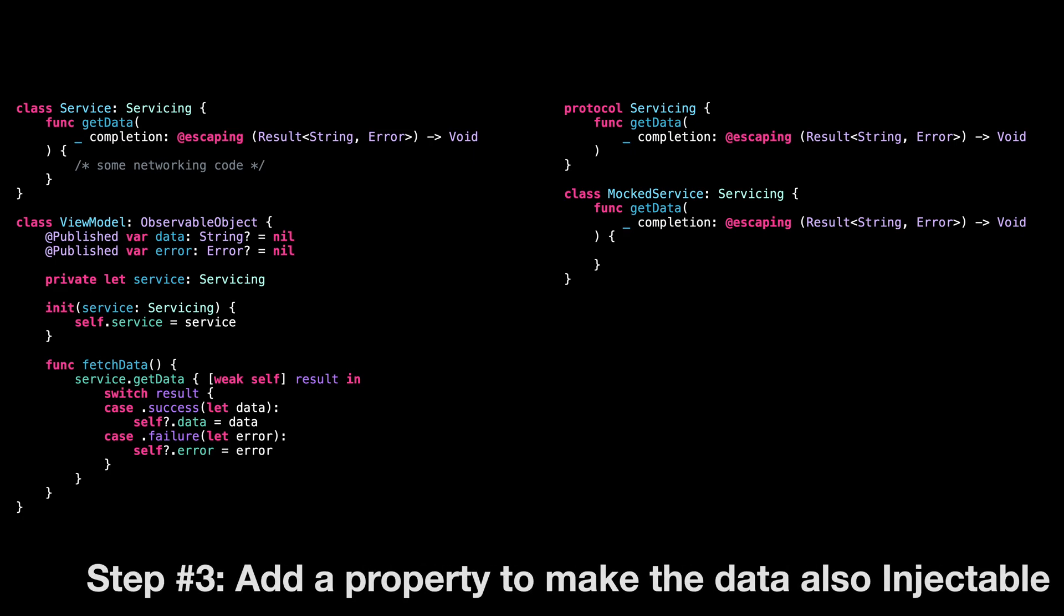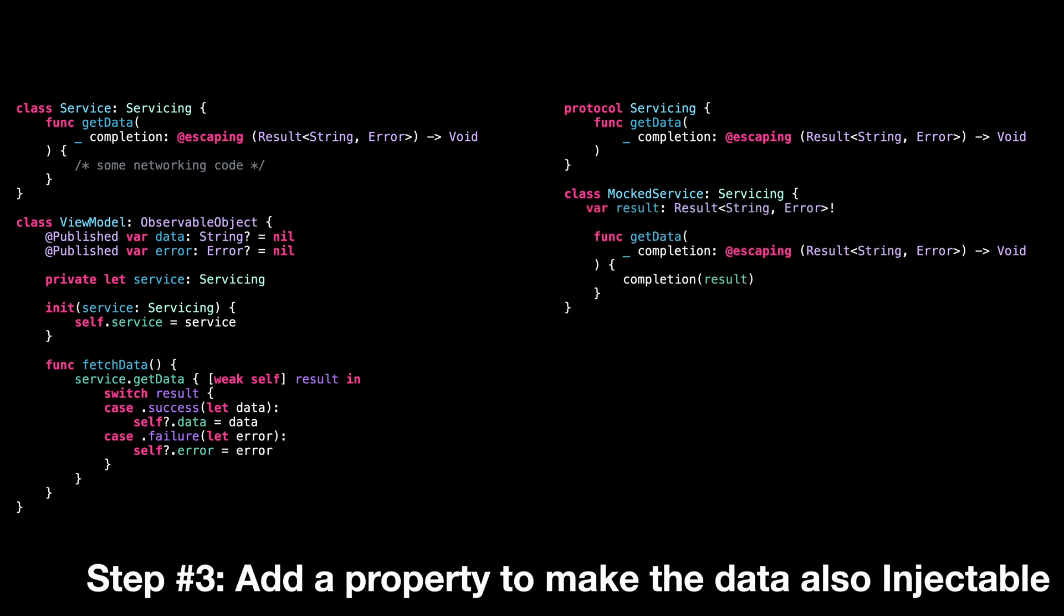Step three, we add a property that lets us customize the data that our mocked service will provide.